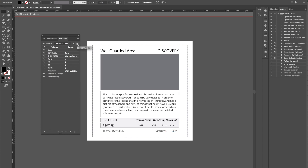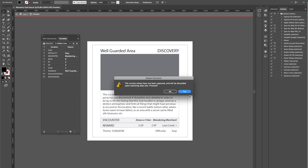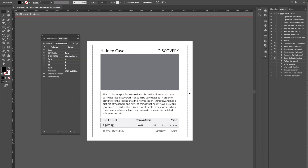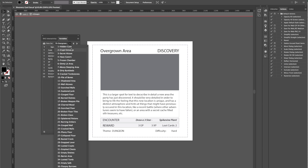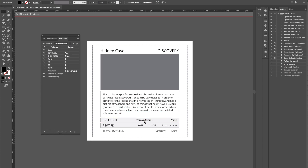Now we can select any of the data sets and click Yes — every time we select a new data set, it will change the text on our fields to the text in our Excel sheet. We can choose any data set and also change the text in the description field on the card, though we don't currently have that field in our Excel sheet.